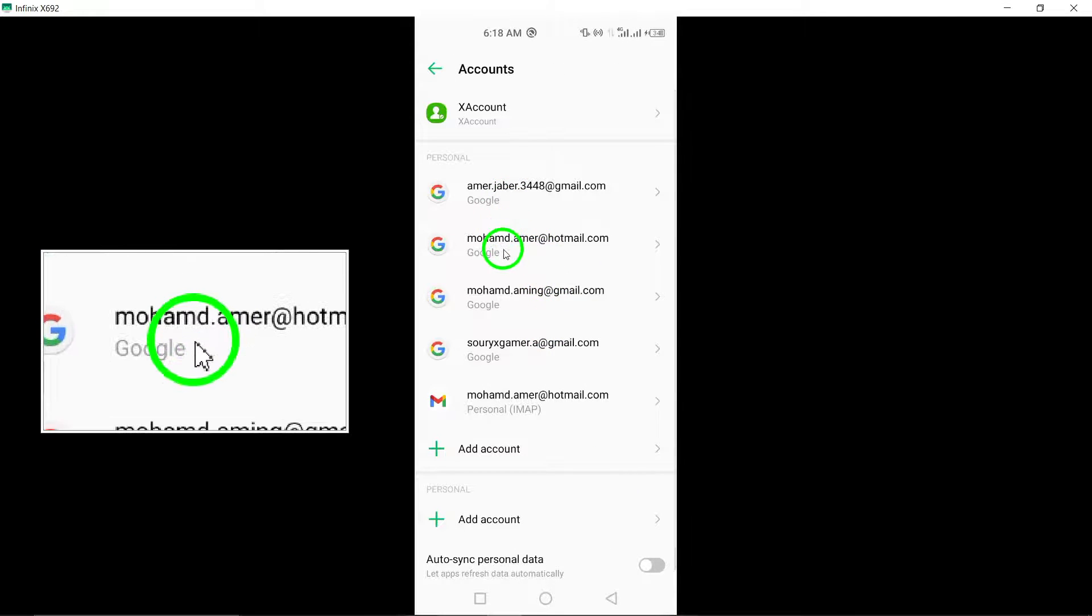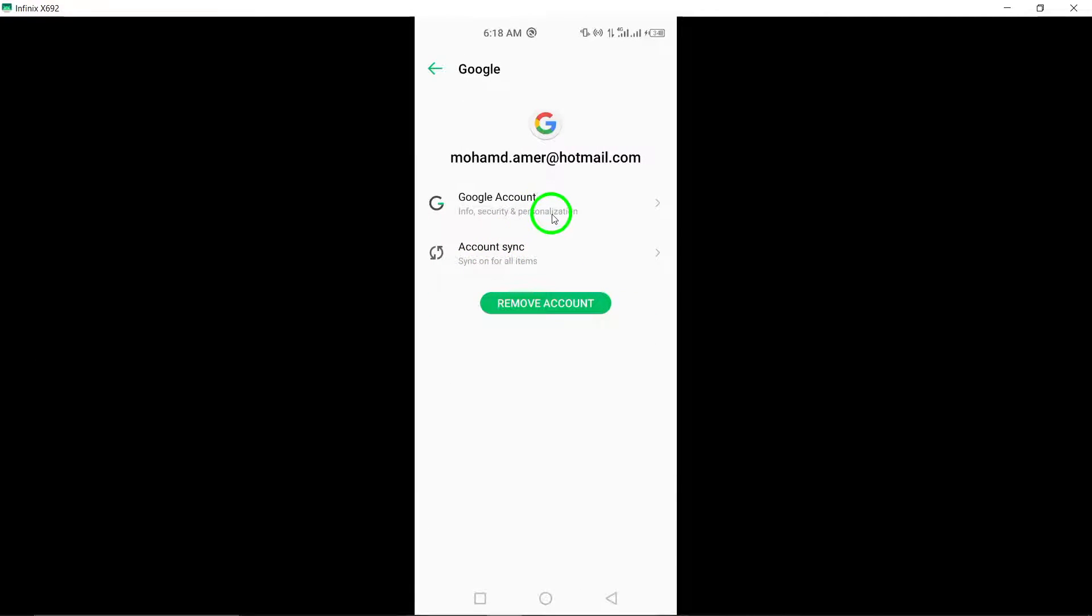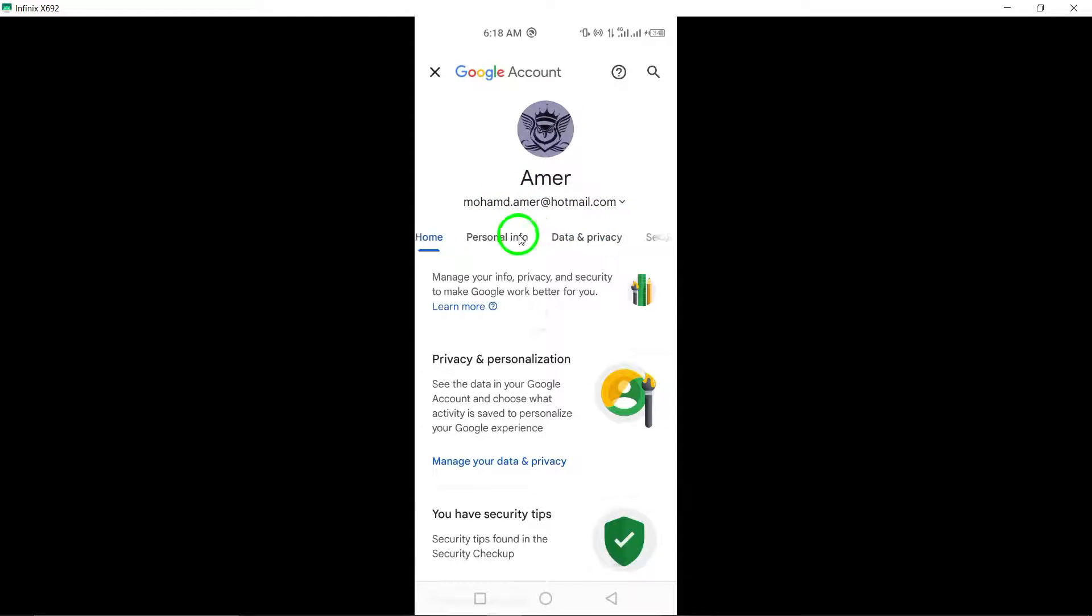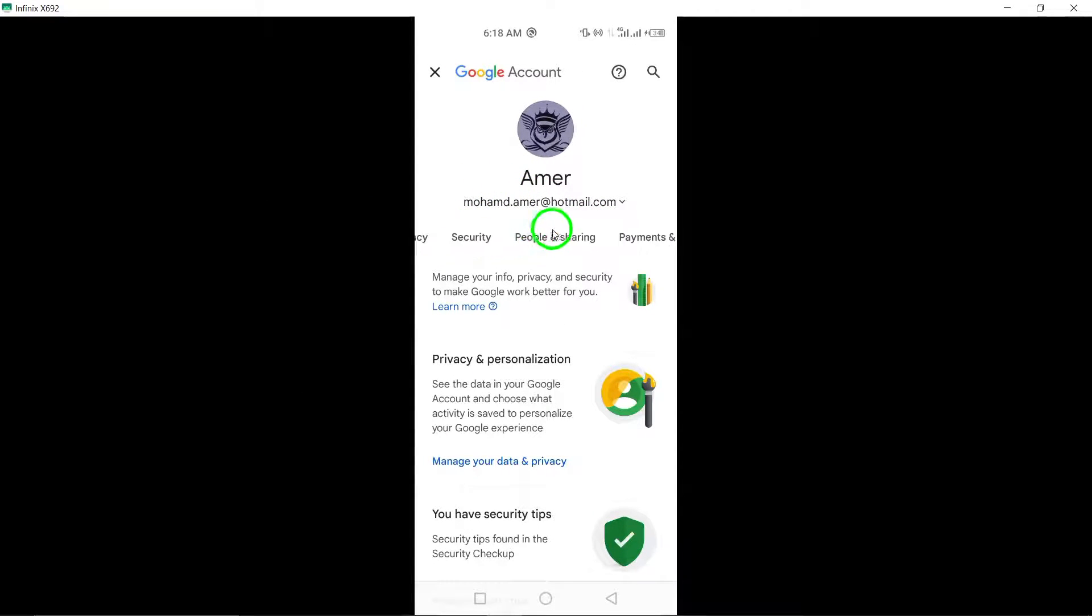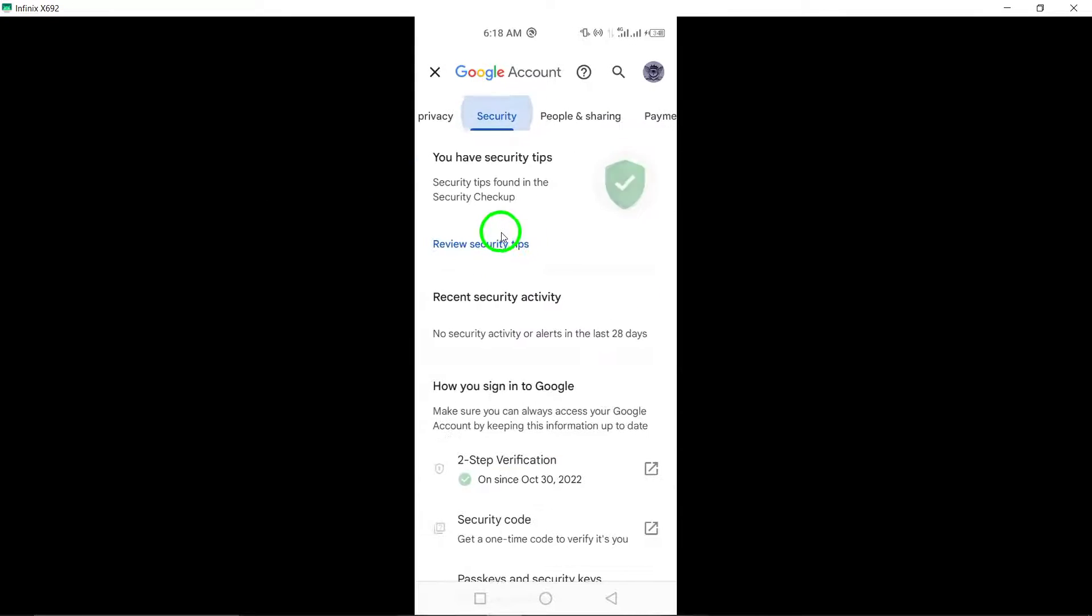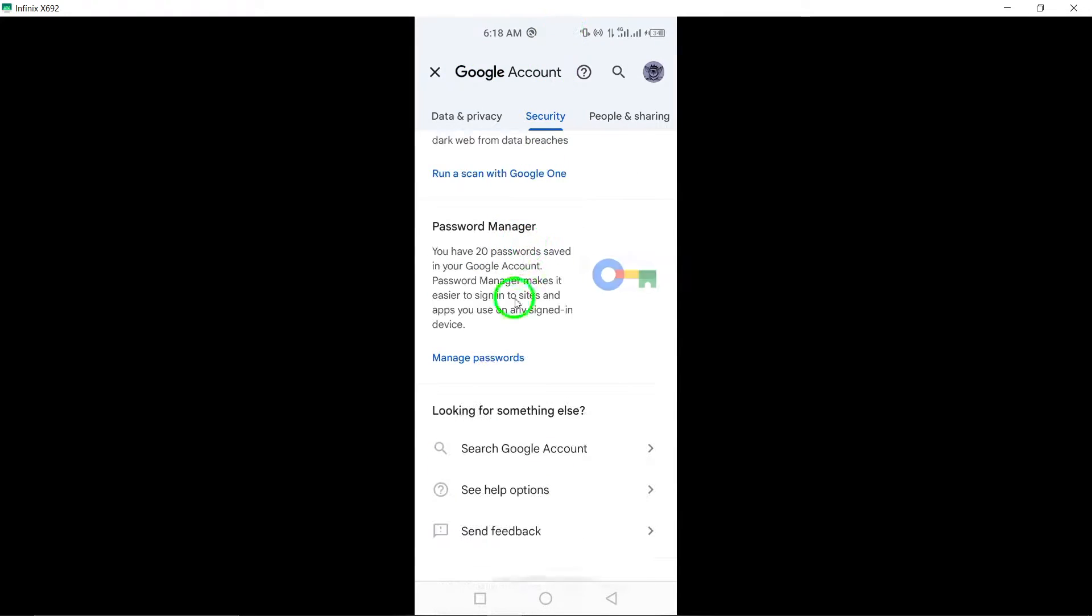Navigate to the Security tab. Under Password Manager, locate your saved passwords. Look for Telegram in the list and tap on it.